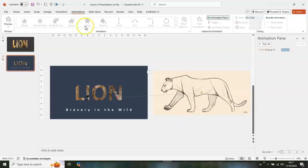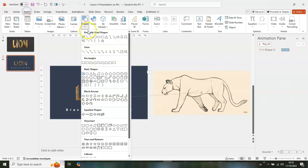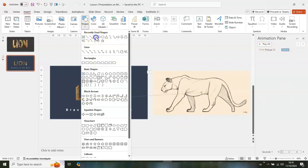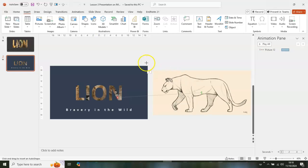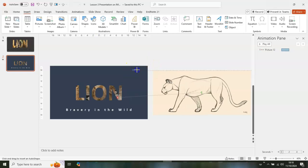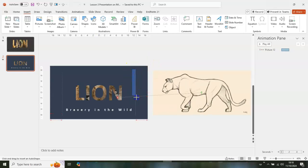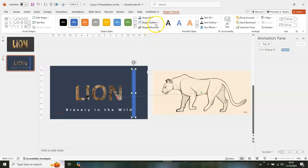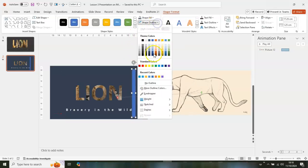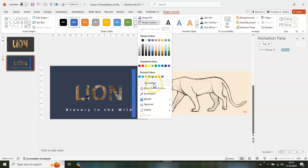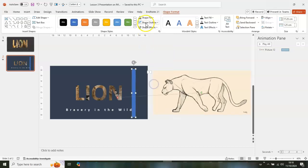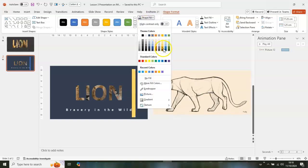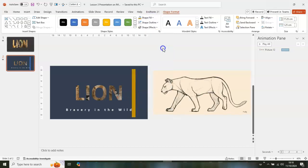Now go get another shape — draw a rectangle shape like a line. Go to Shape Outline and select No Outline, then go back to Shape Fill and select a color.